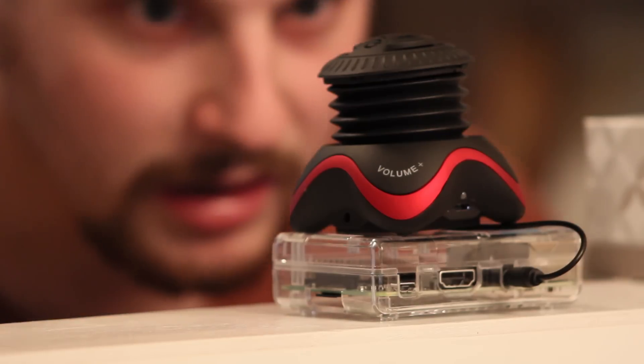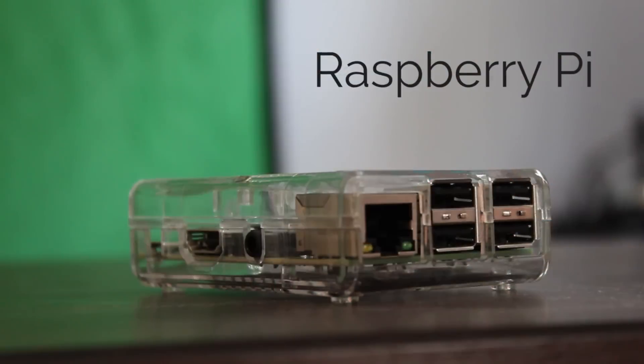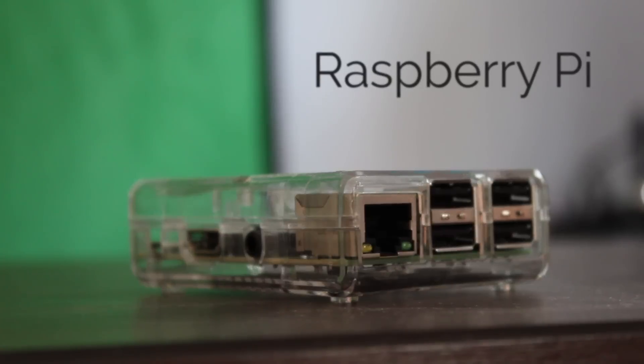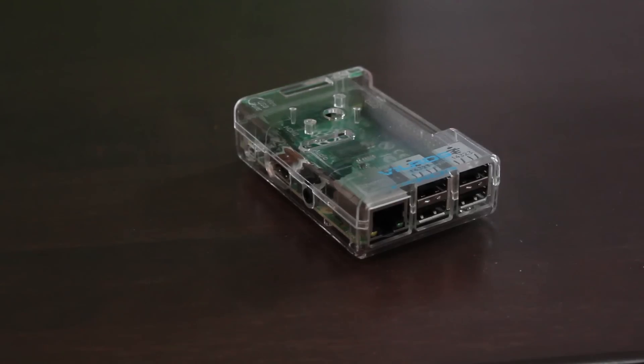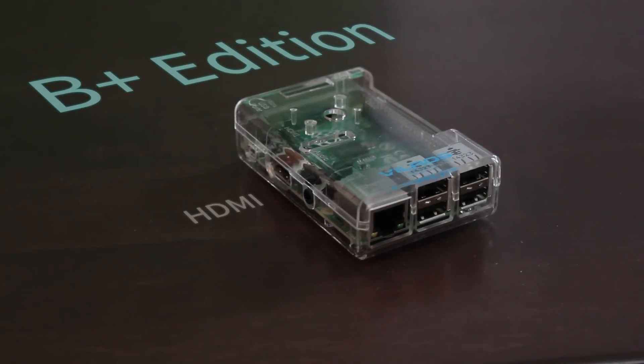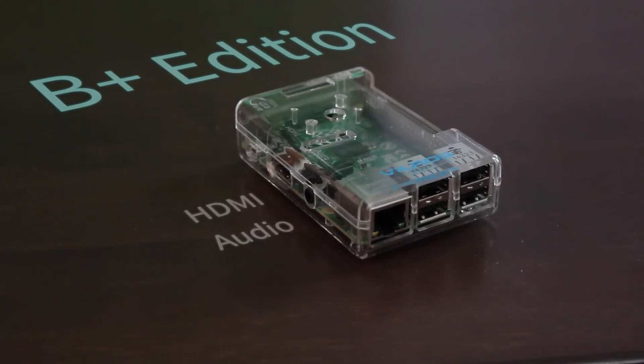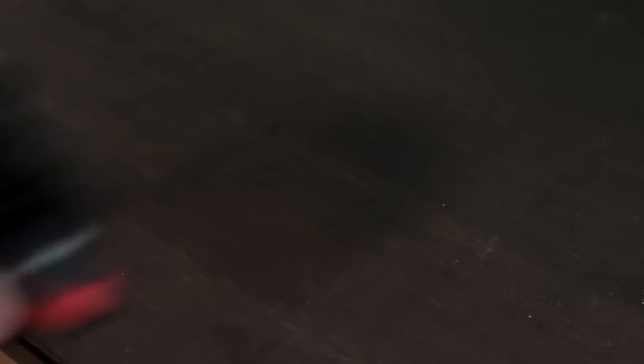Now in order to get started we'll need a couple of things. The Raspberry Pi of course, in which case I have the 2B plus edition. Any one will do, but I prefer the newest ones since they have more USB ports, faster processing, and this case.